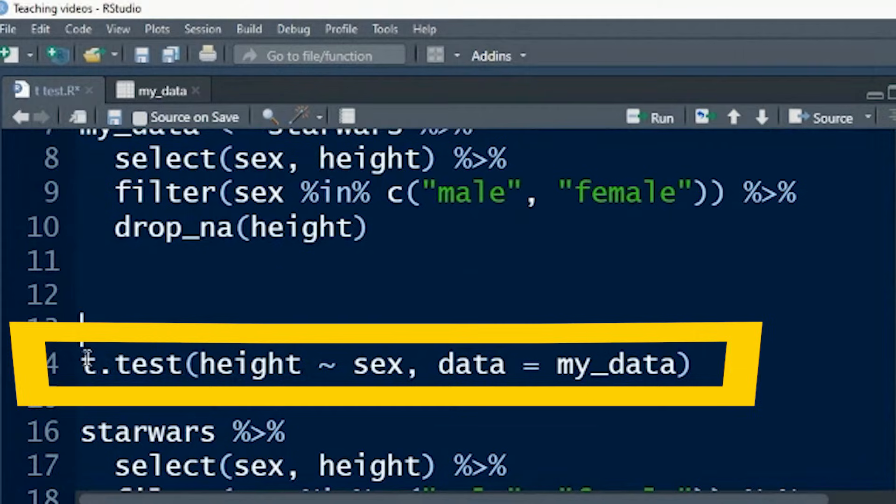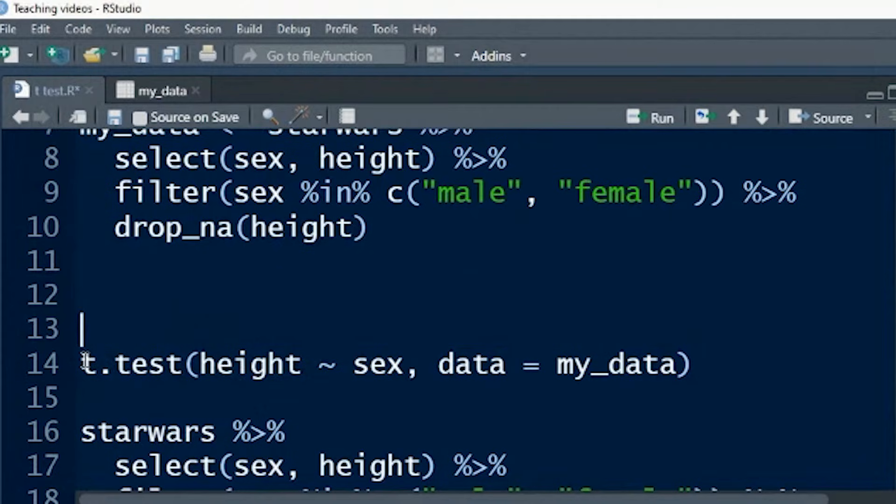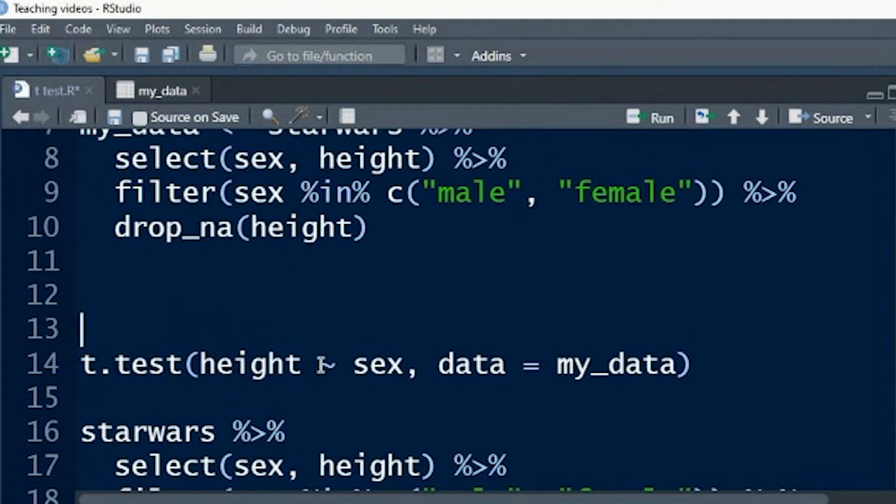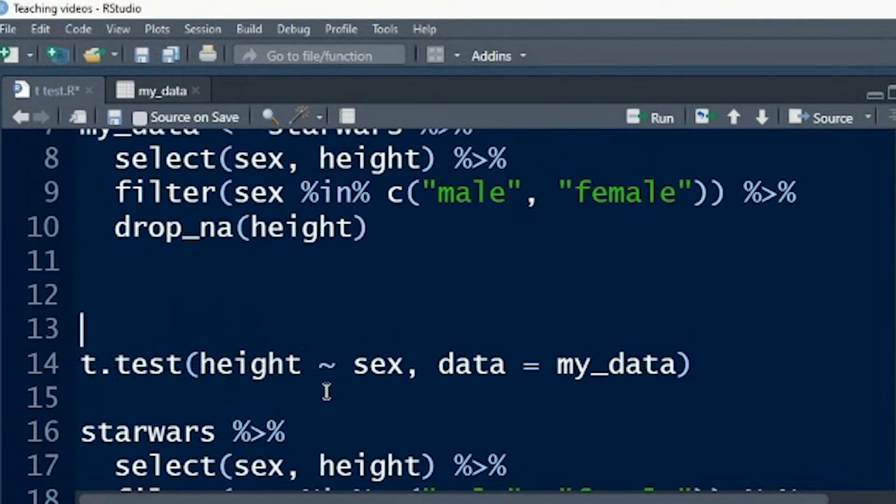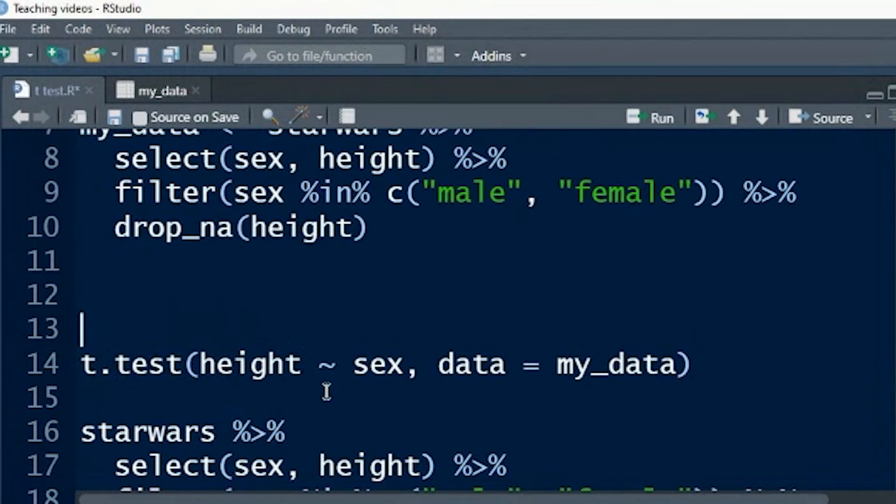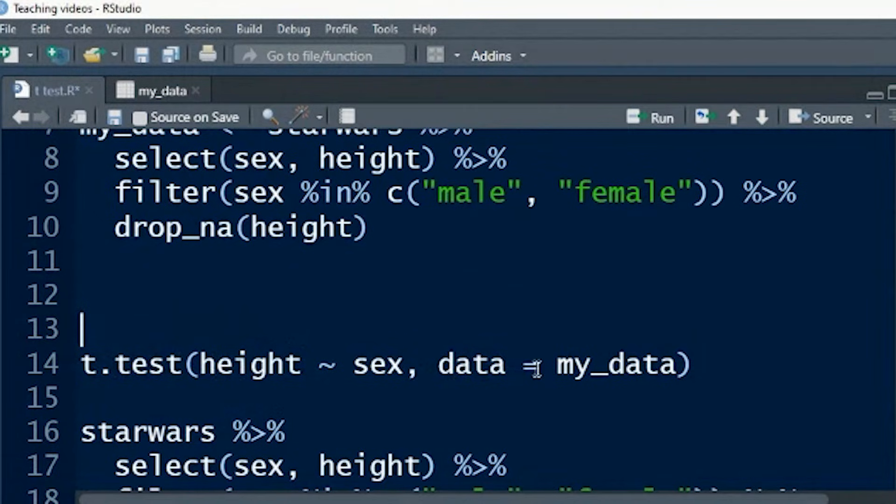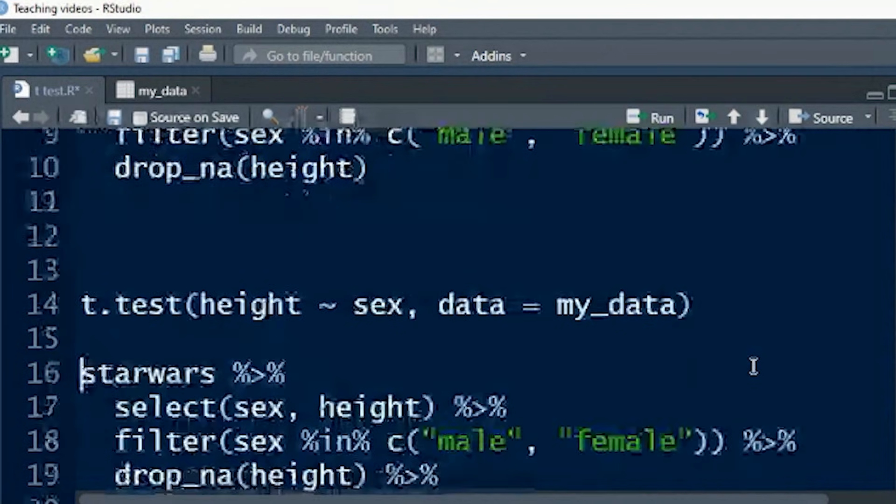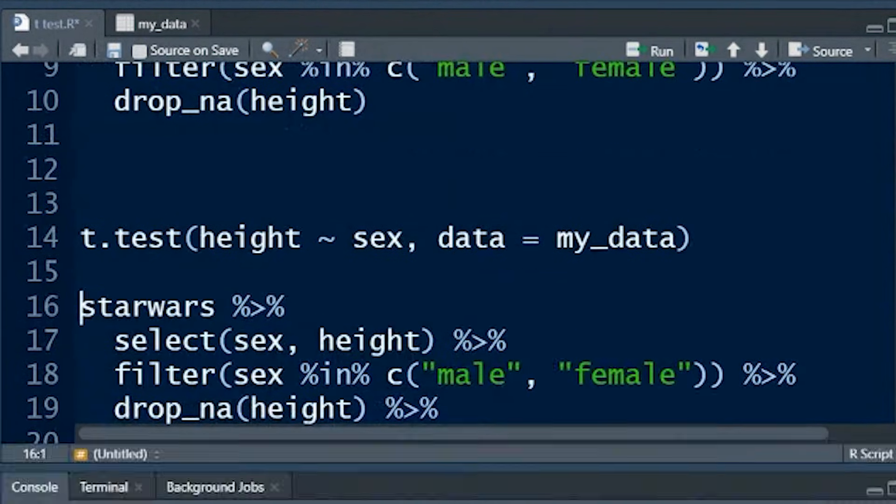The function is the t.test. The first argument is the numeric variable, and this tilde is by, so we are disaggregating the height by sex. We're taking all of the height data, and we're putting it into one bucket for men and one bucket for women, and we're asking ourselves, is the average in each of those buckets the same? And then the next argument is comma, the next argument is data equals, and then the data, the little data object that we've created.